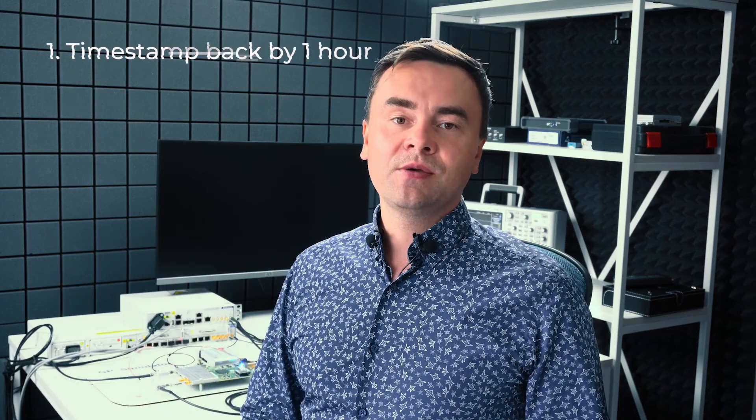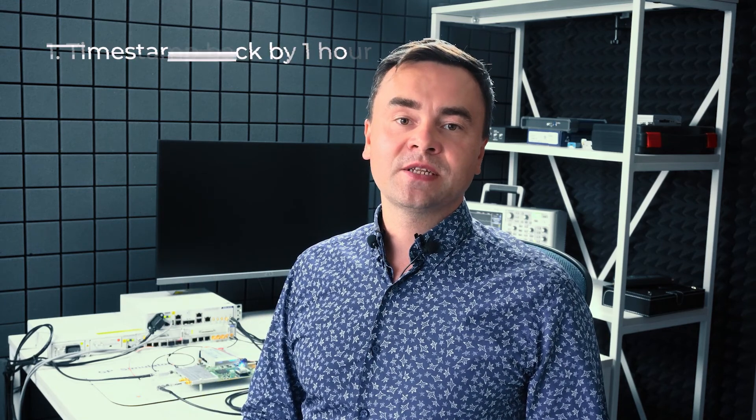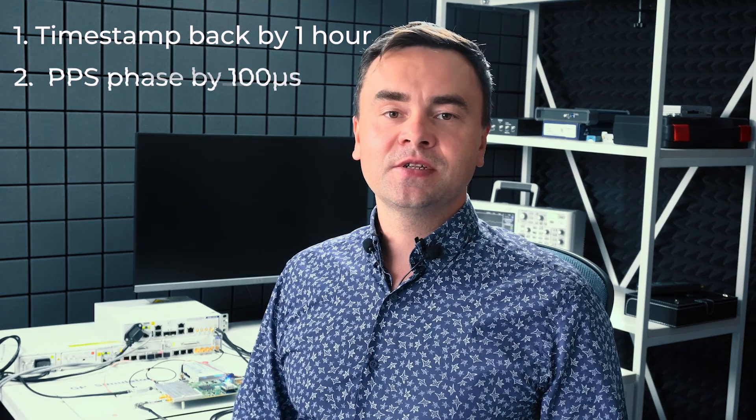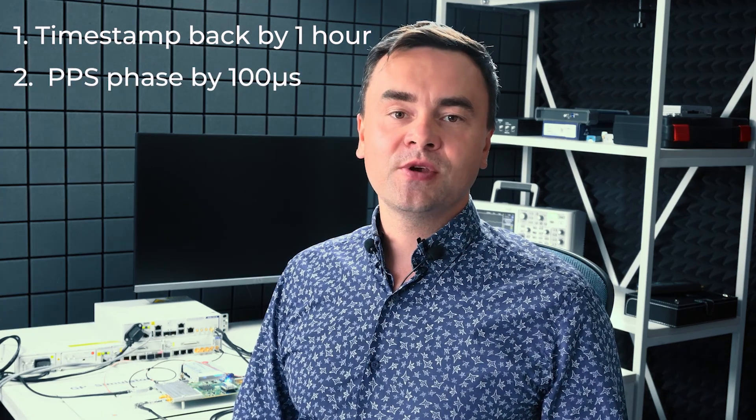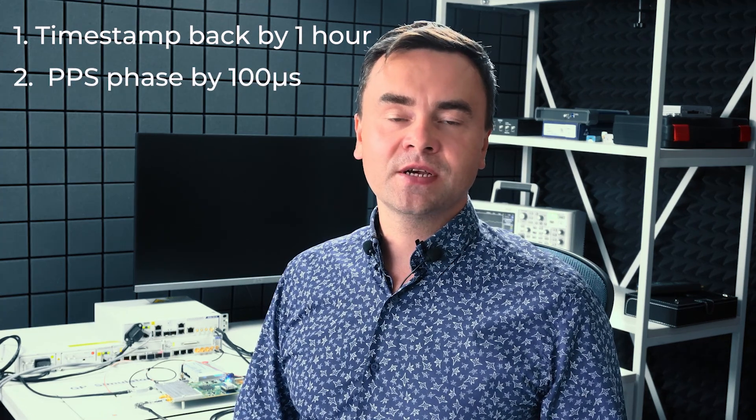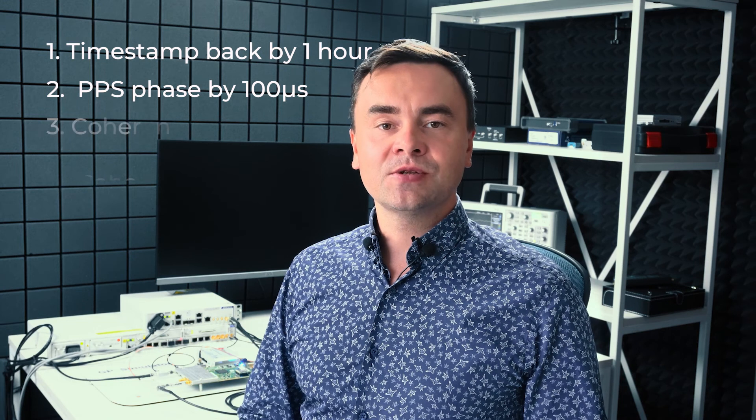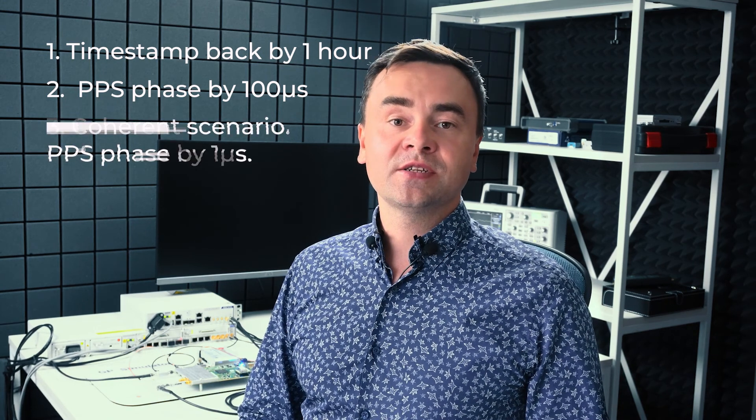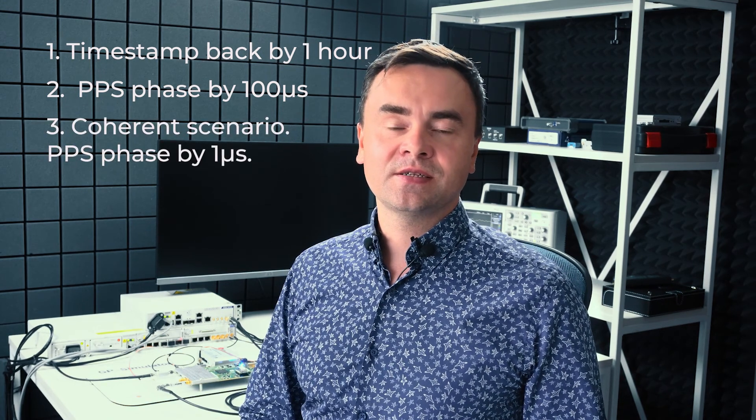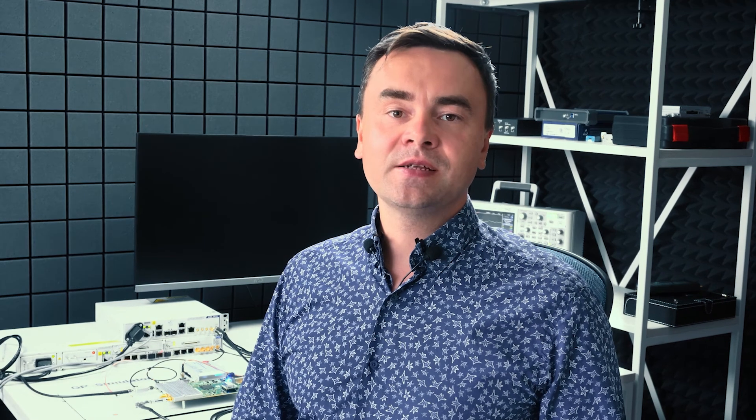In this video I demonstrated 3 attack scenarios. In the first one I moved the timestamp back by 1 hour. In the second I shifted the phase of PPS by 100 microseconds. And in the last one I showed a sophisticated synchronous attack scenario. I smoothly and stealthily shifted the phase of PPS by 1 microsecond. The time server did not show any warning or error messages. Please leave your ideas in comments on what I should test next. Maybe a drone from DJI or ATK Base Station. Bye.